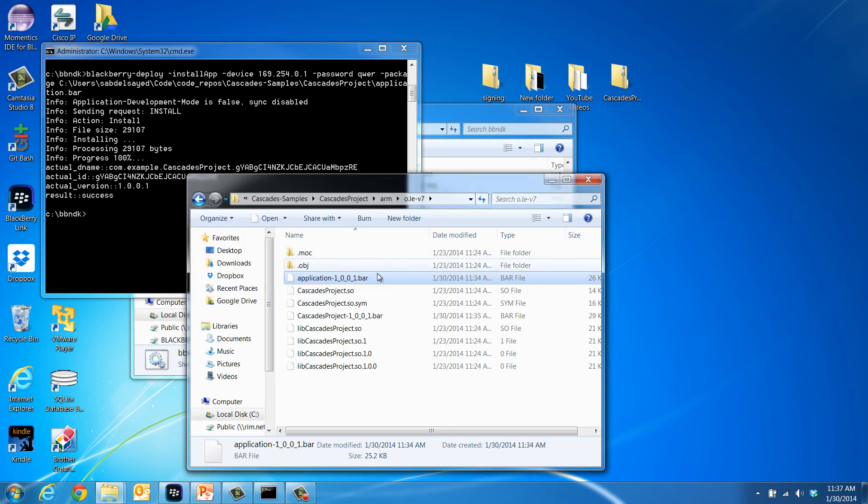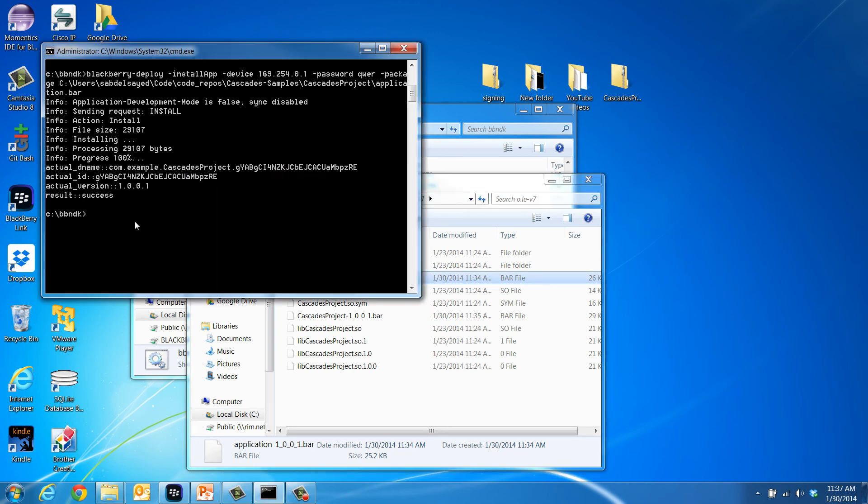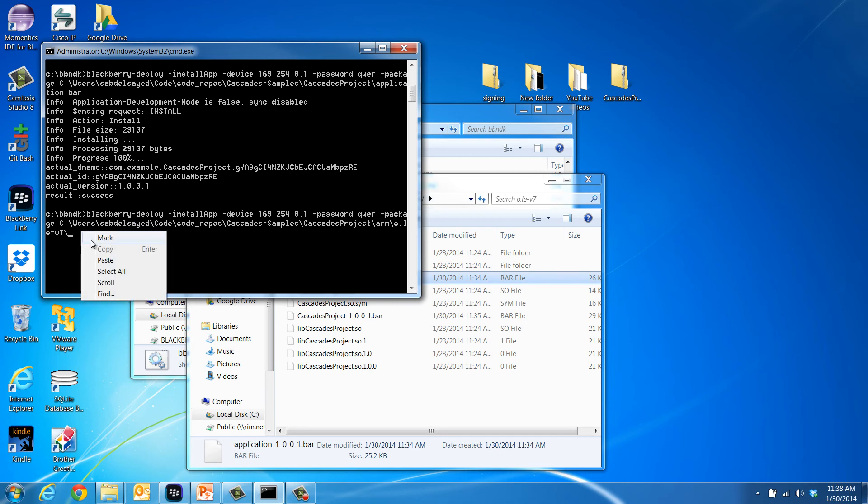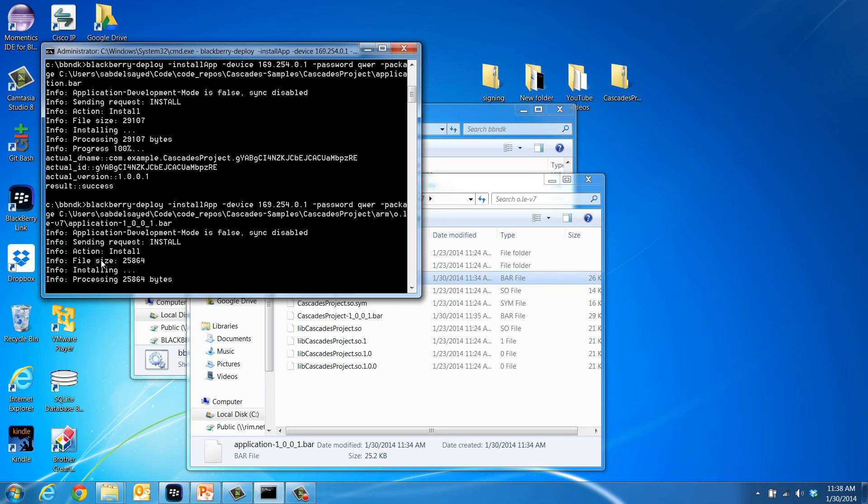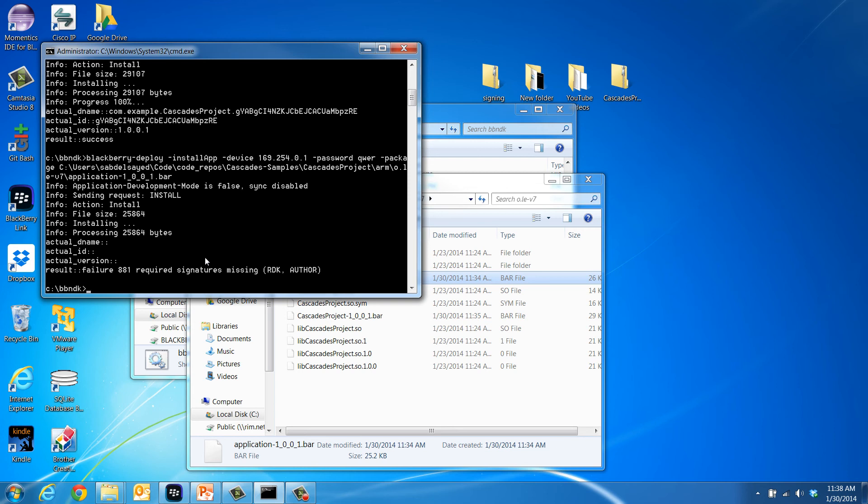Now let's try and see what will happen if we try to use the command line tools to deploy an unsigned bar file on the connected device. As you can see, here you will get an error message due to the missing signature. You will receive the same error as well if you try to deploy using the IDE.